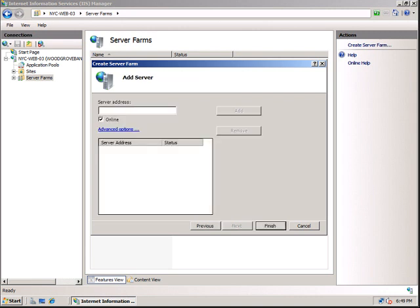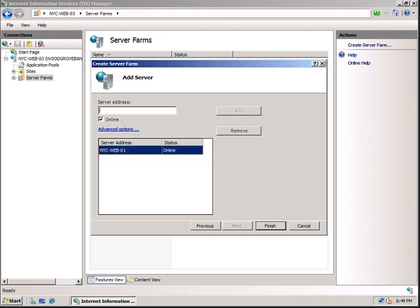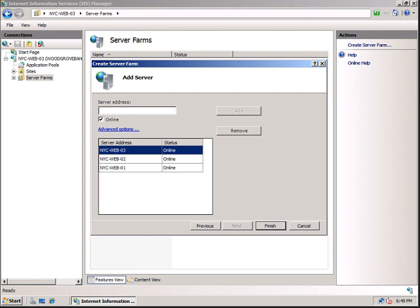Add the IIS servers that you want to add to this server farm. So I have a couple of these. NYC-WEB-01, click Add. NYC-WEB-02, click Add. NYC-WEB-03, click Add. So I have already added all three servers. Now click Finish.